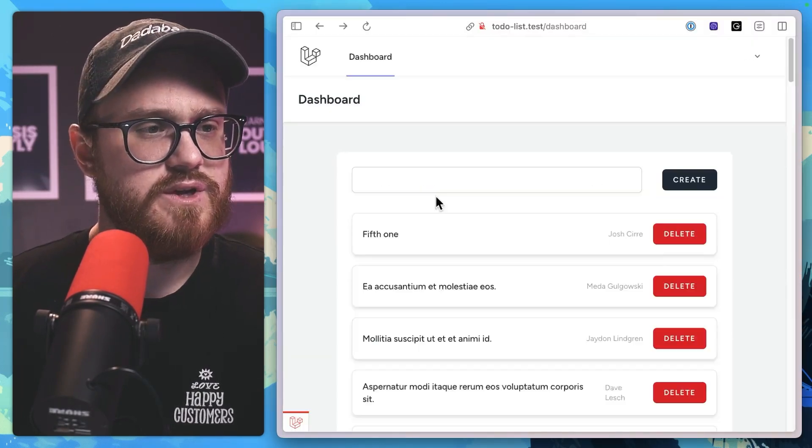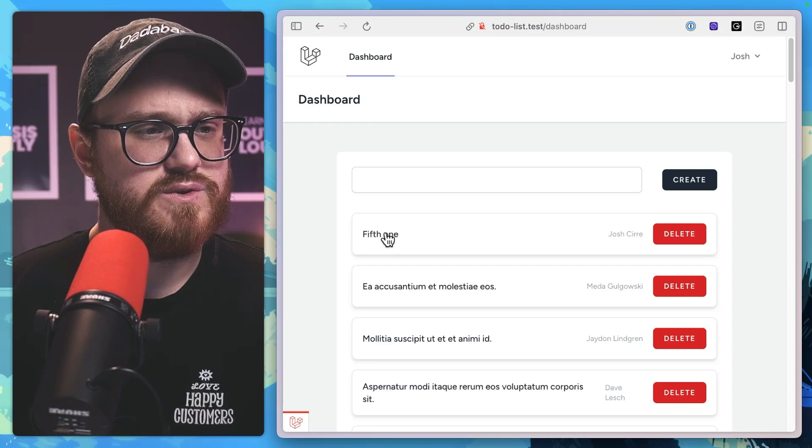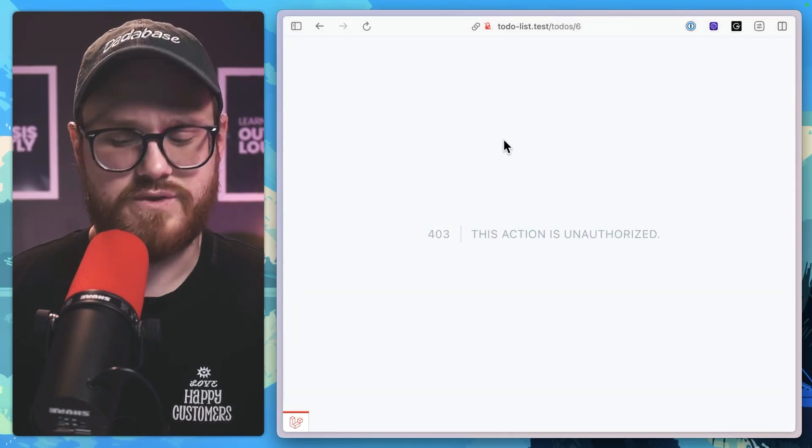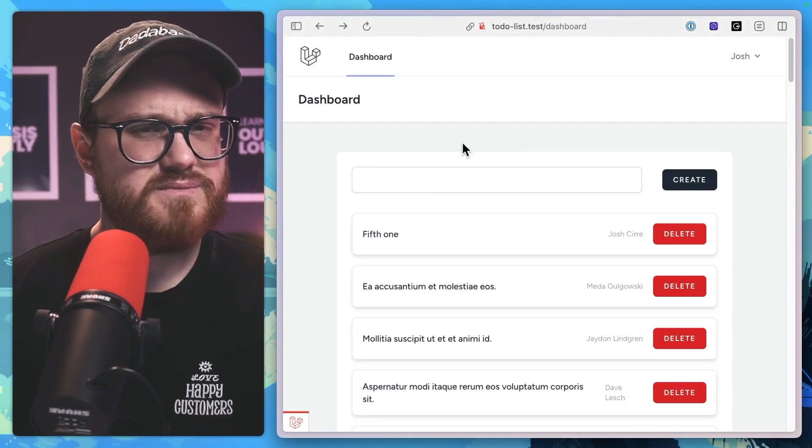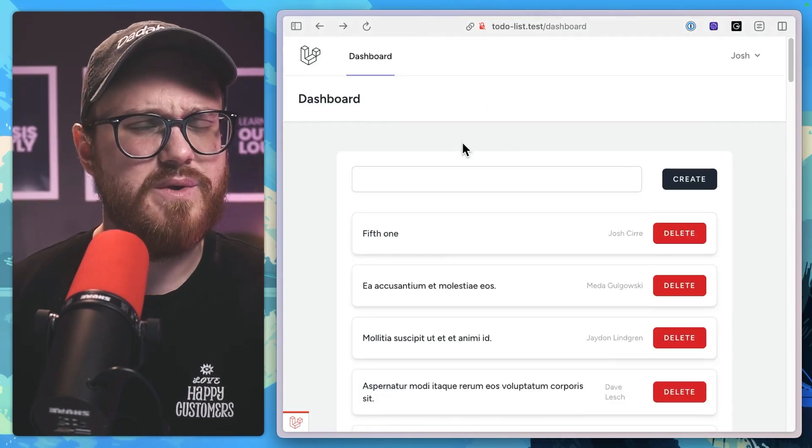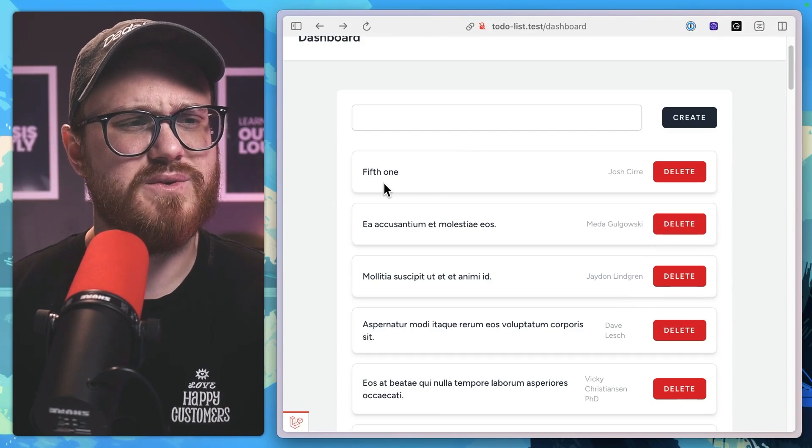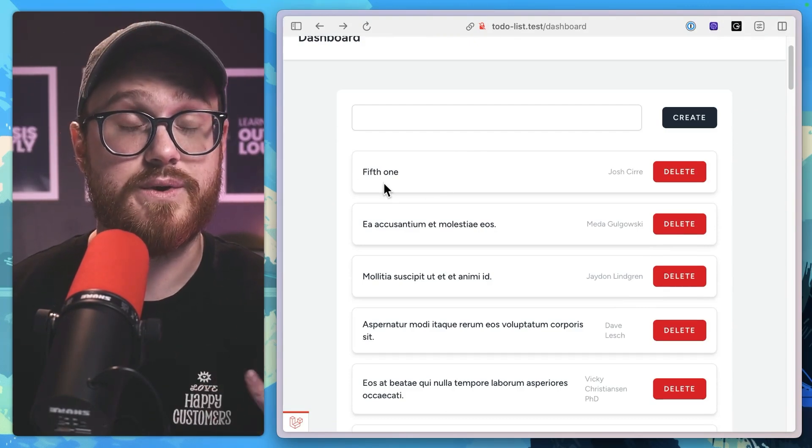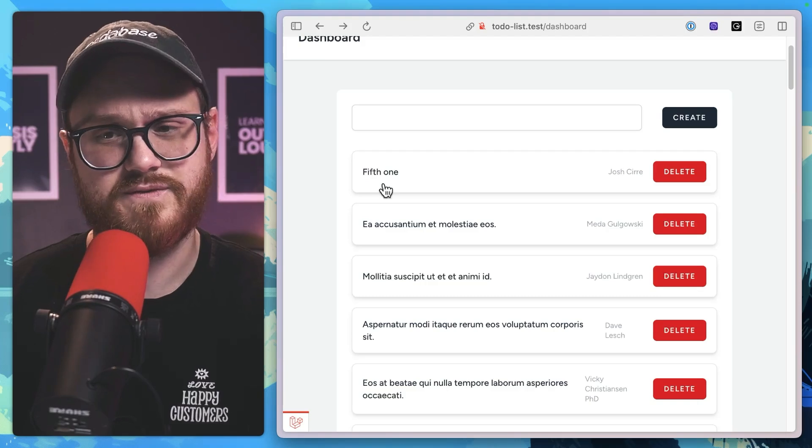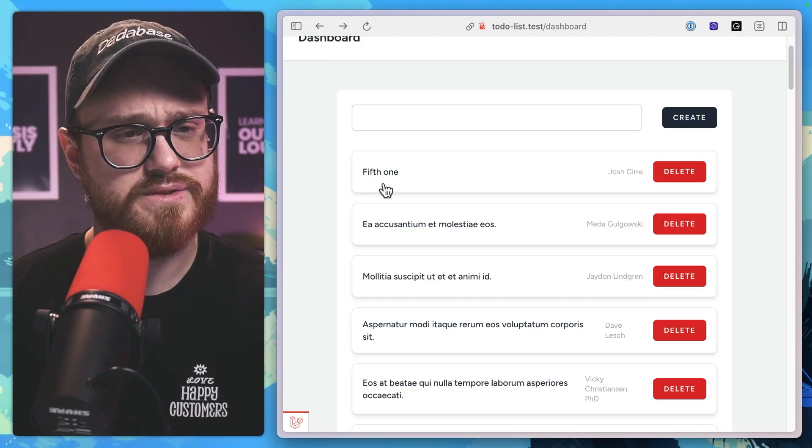So if I was to go back to all to-dos, I can't actually view this one because it's unauthorized. So how can we make that so we don't actually have to add the eloquent query here because for some reason...